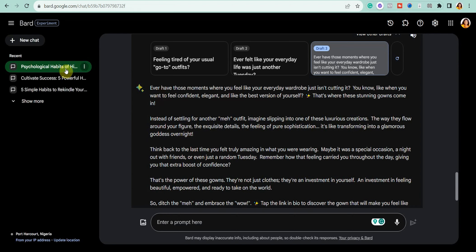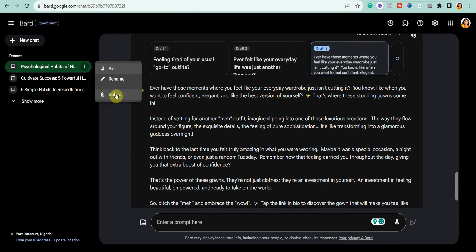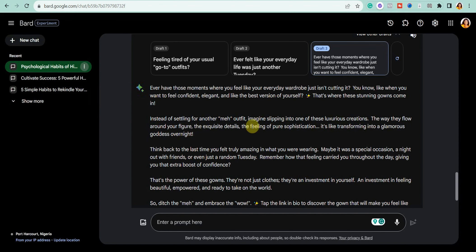If you want to delete a chat, go over to the chat you want to delete, click on the three dots beside it, and you'll see the delete option. You can also rename it or pin it to the top of your chat list.